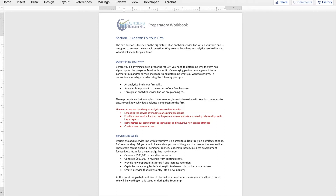That's what you need to come away with before you do anything else in this workbook. You need to come away from those discussions with your key leaders understanding why it is that you have embarked on this journey of launching an analytics service line.